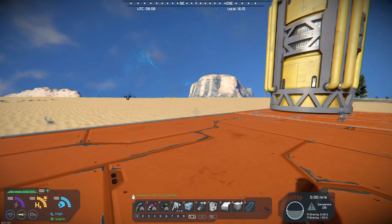Hello, all you space engineers out there, Commander Kingfish here, and it is Mod Wednesday.